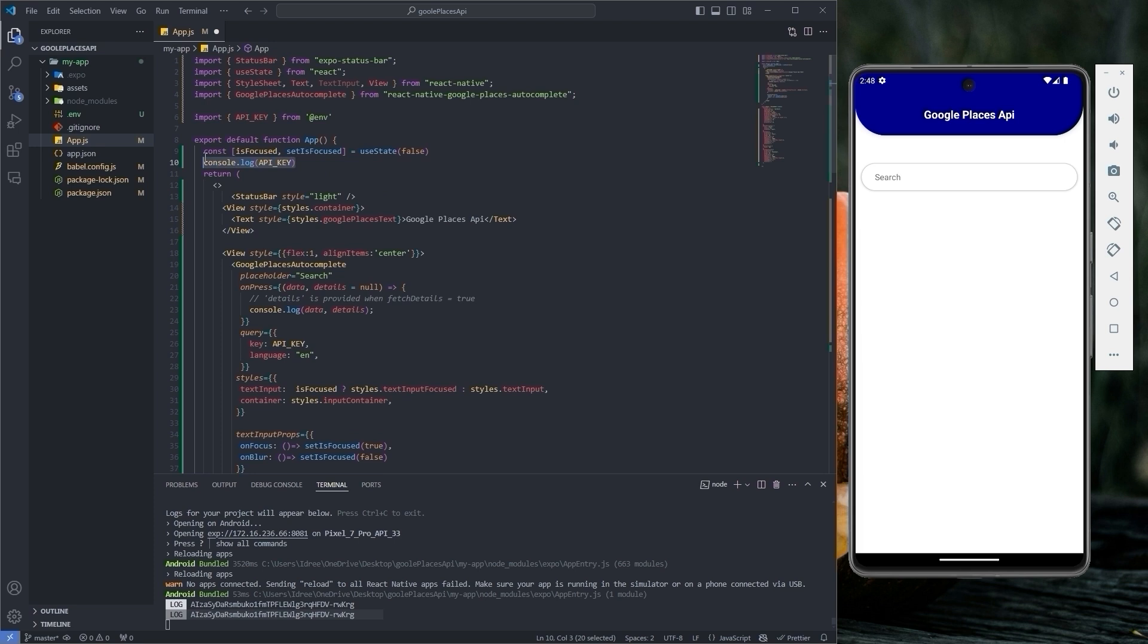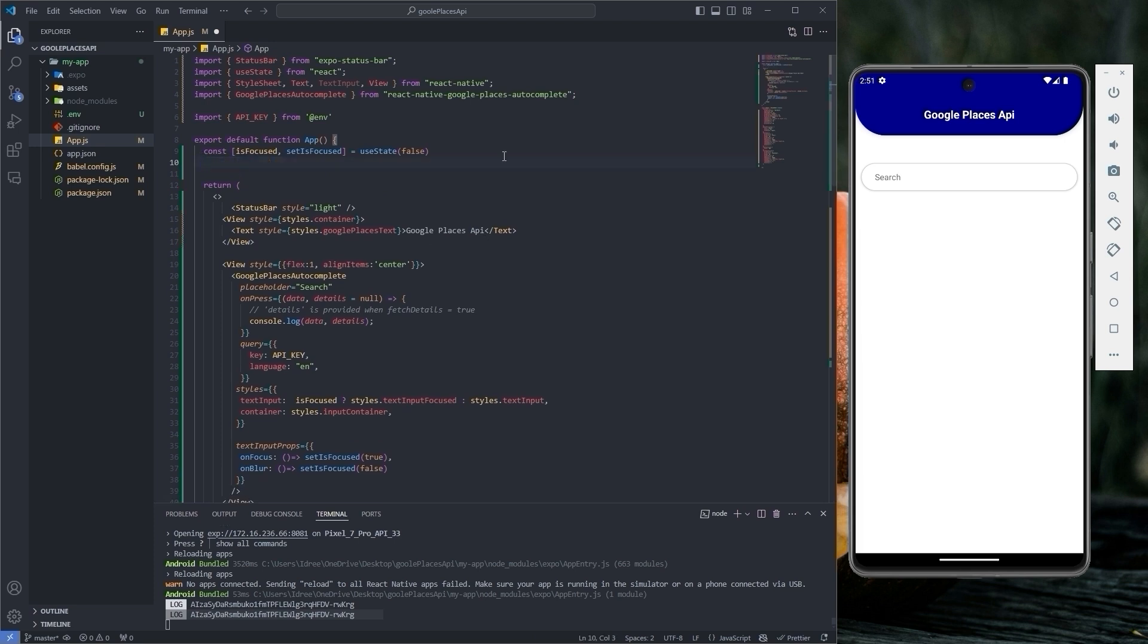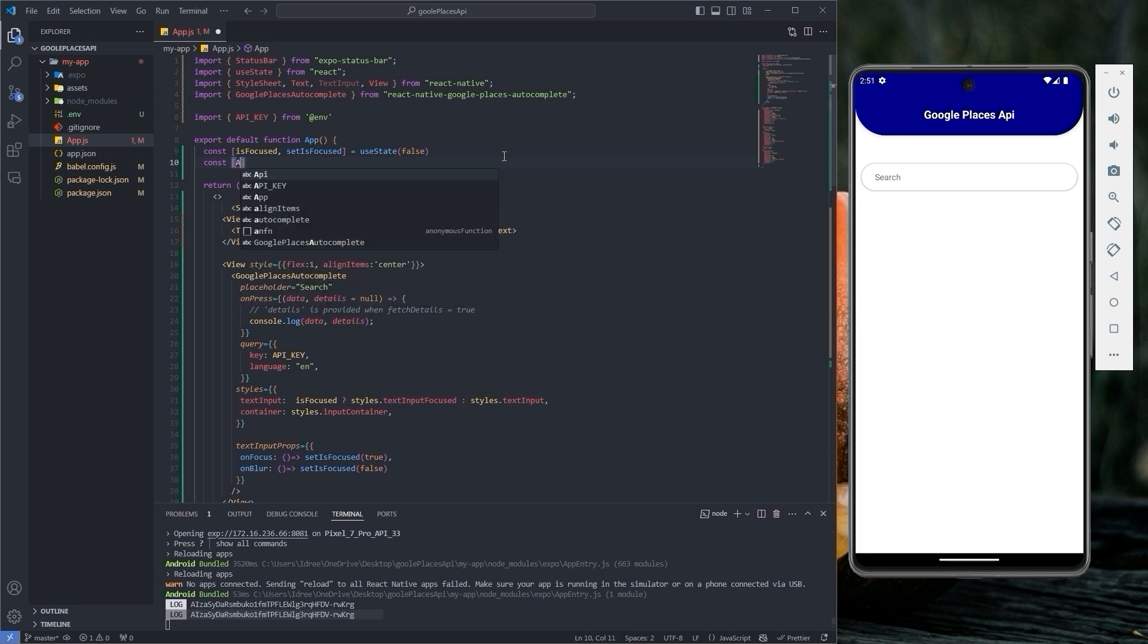For now let's get rid of this line. If you want, you can store the address in a state as well so that you can use it later. First let's declare our state with the name address and setAddress.